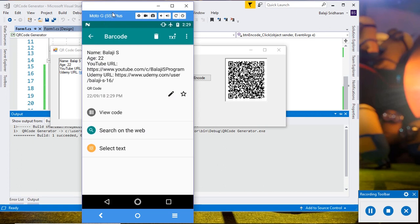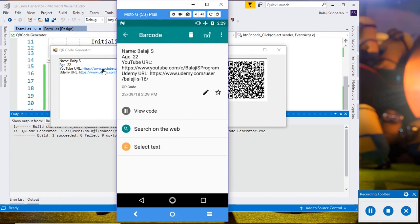Name: Bala GS, Age, YouTube URL, and then Udemy URL. Yeah, that's all.